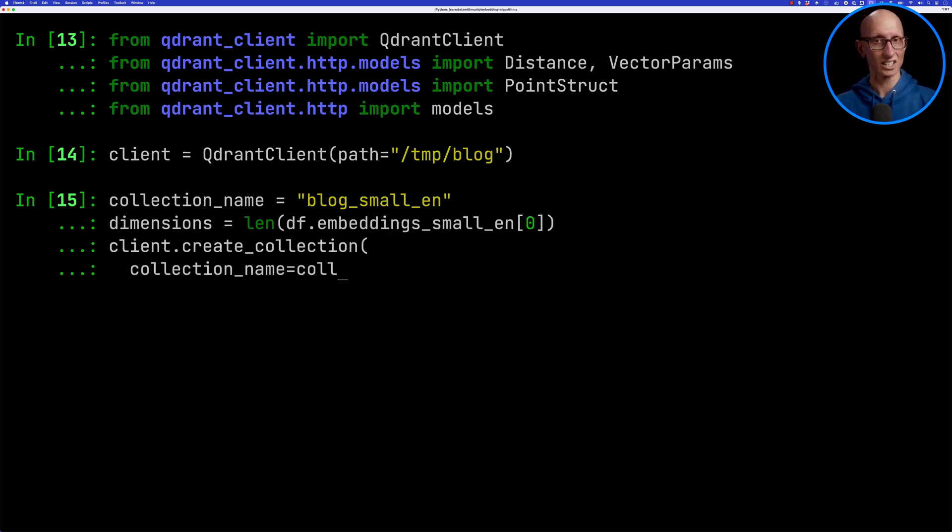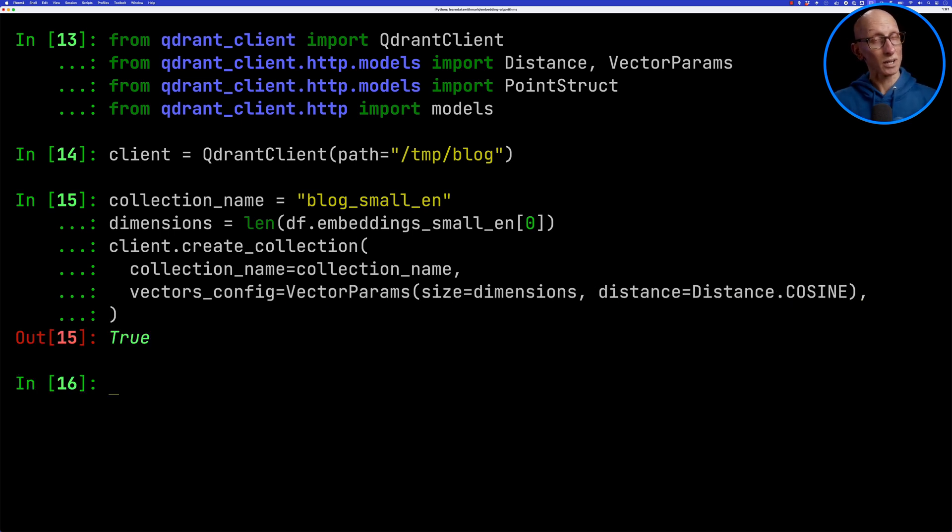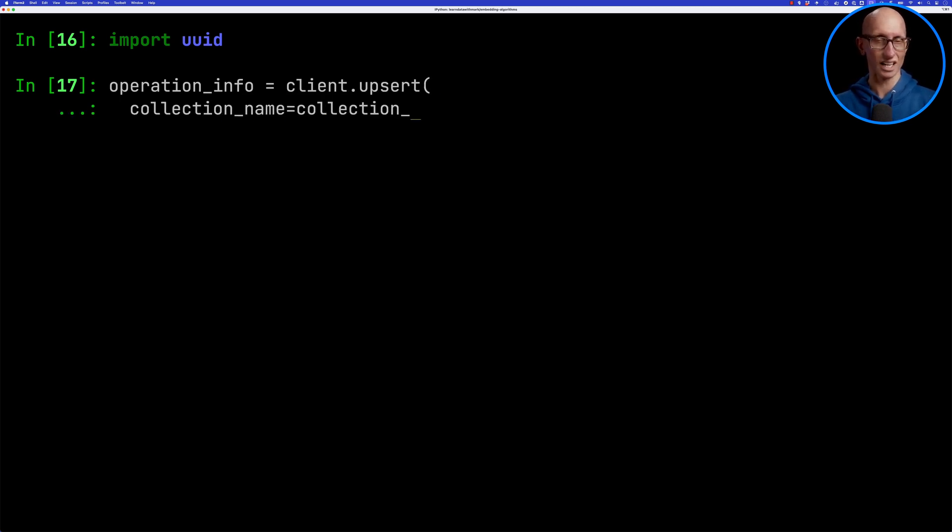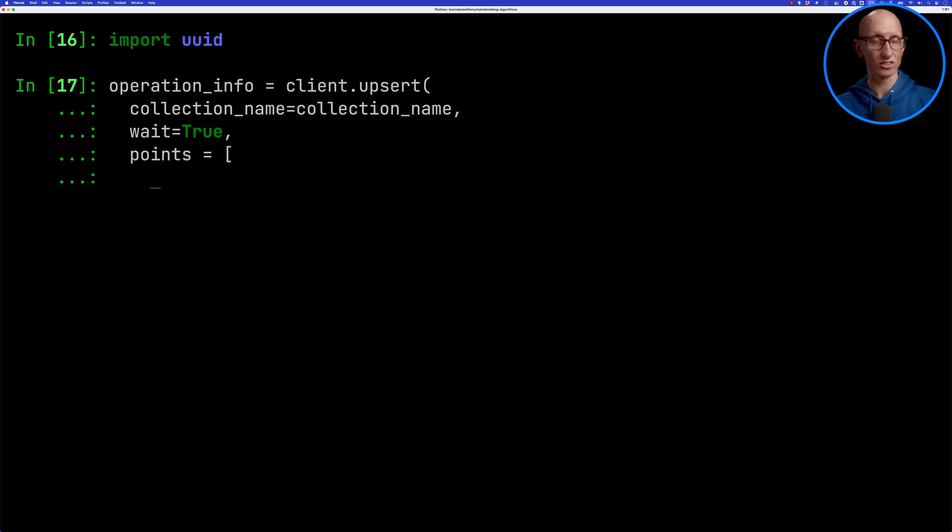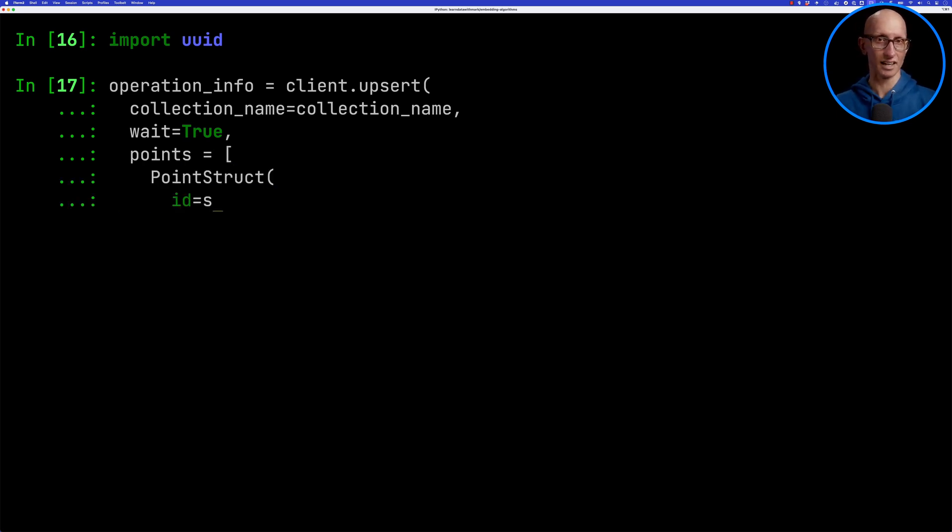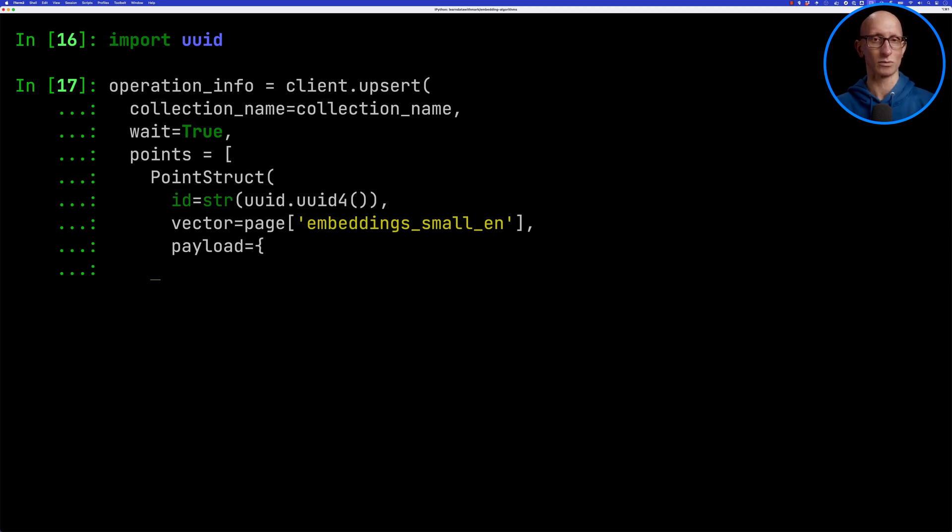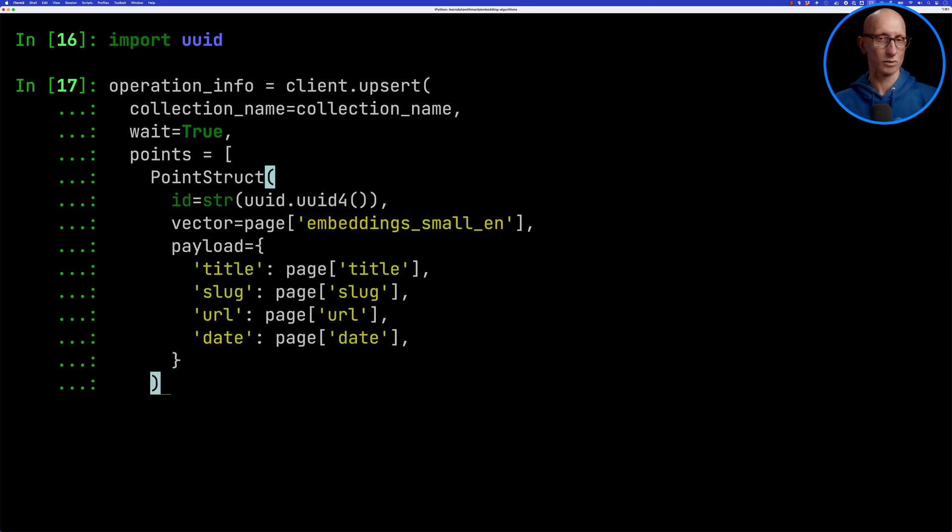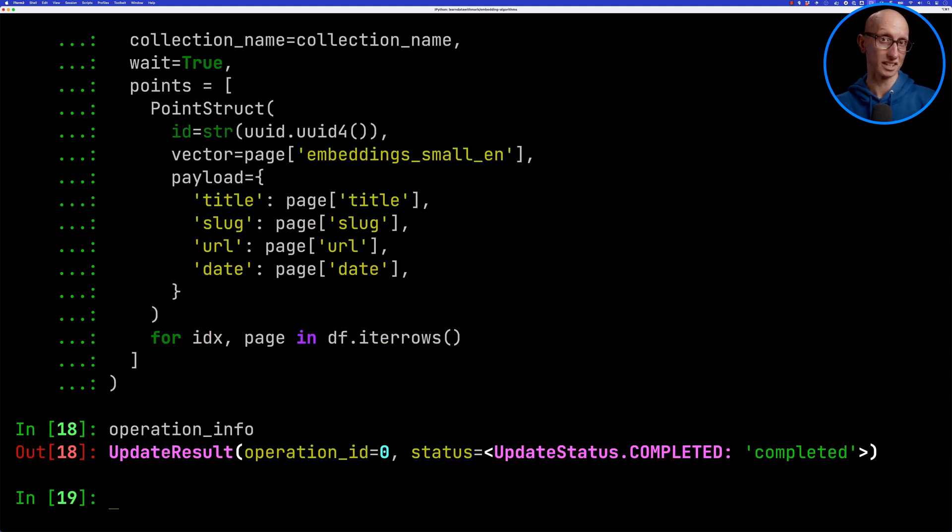We'll be using the cosine similarity to work out the related articles and now we're going to put the data into Quadrant. We'll pass in the collection name and then we need to construct some point structs for each of the rows in our data frame. We're going to pass in an id so that needs to be a UID. Then we'll pass in the embedding or the vector and then we're going to put in some metadata, so that's what the payload is. We'll give it the title, the slug, the URL and the date and then we'll run that. It takes a second or two and then we can have a look at operation info and you can see that it's completed.